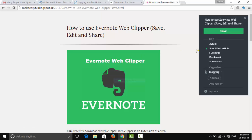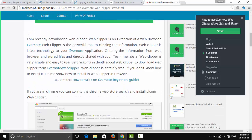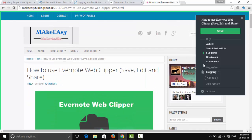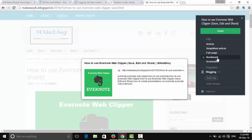Next is 'Full Page', which displays the entire page including headers, footers, and all images. After that is 'Bookmark', which shows only the article name, website name, and a description of the blog — like a reference card.